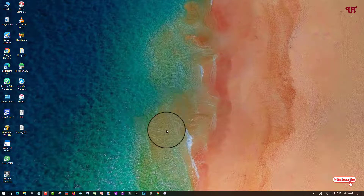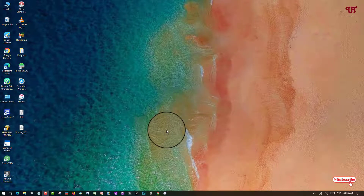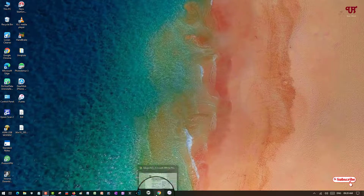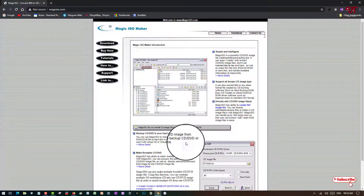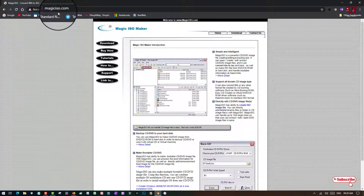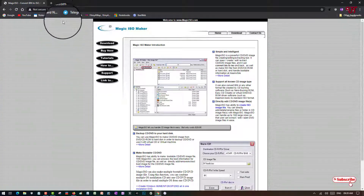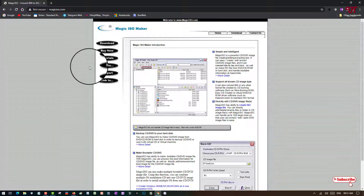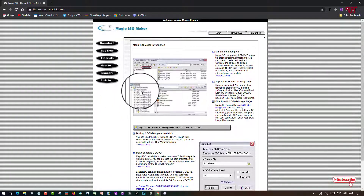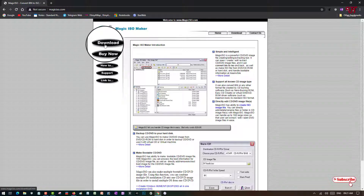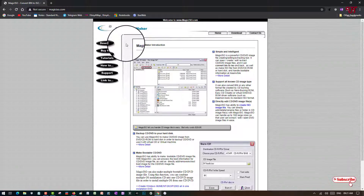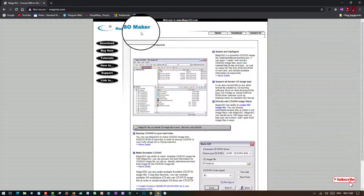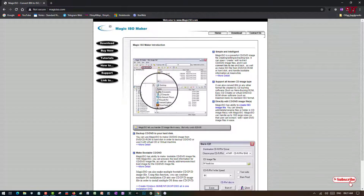We'll use two applications, and I'll show you one by one. First, open any web browser and visit the website — I'll be providing the link in the video description, so you can click there and visit. Once you're on the website, you can see there's a download option.